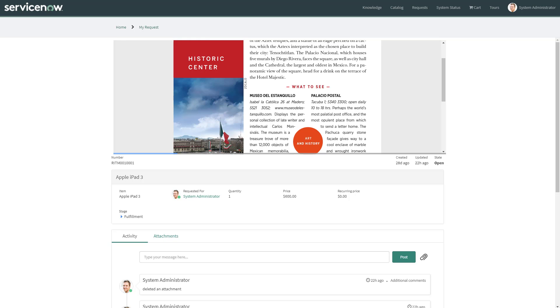As you can see, this is a very easy and supported way to embed PDF files in the service portal. Please leave your comments below and check the links to the source code in API documentation. Thanks for watching.